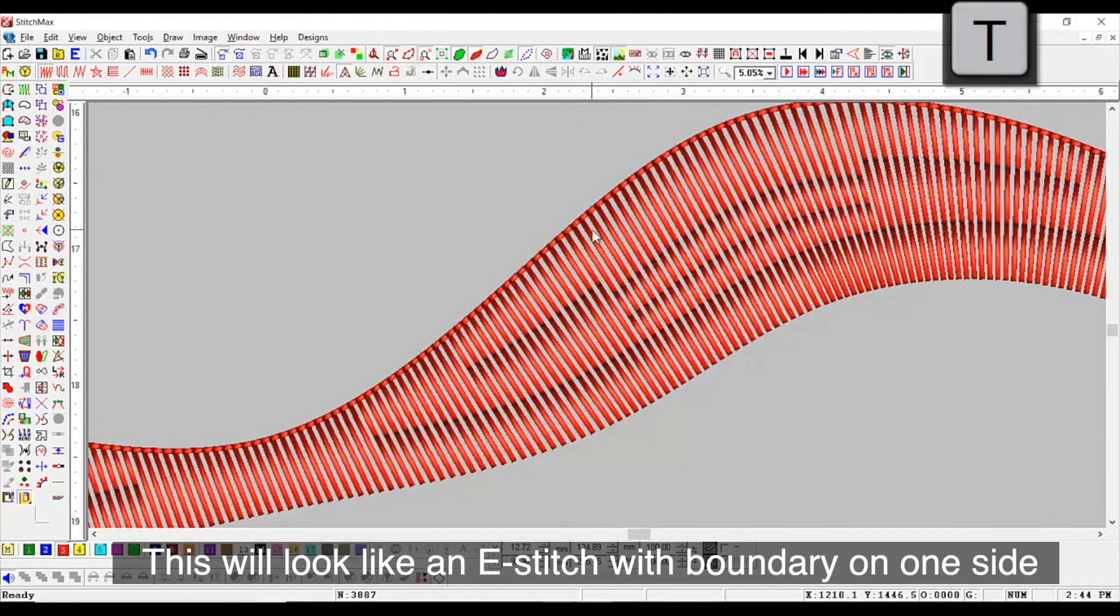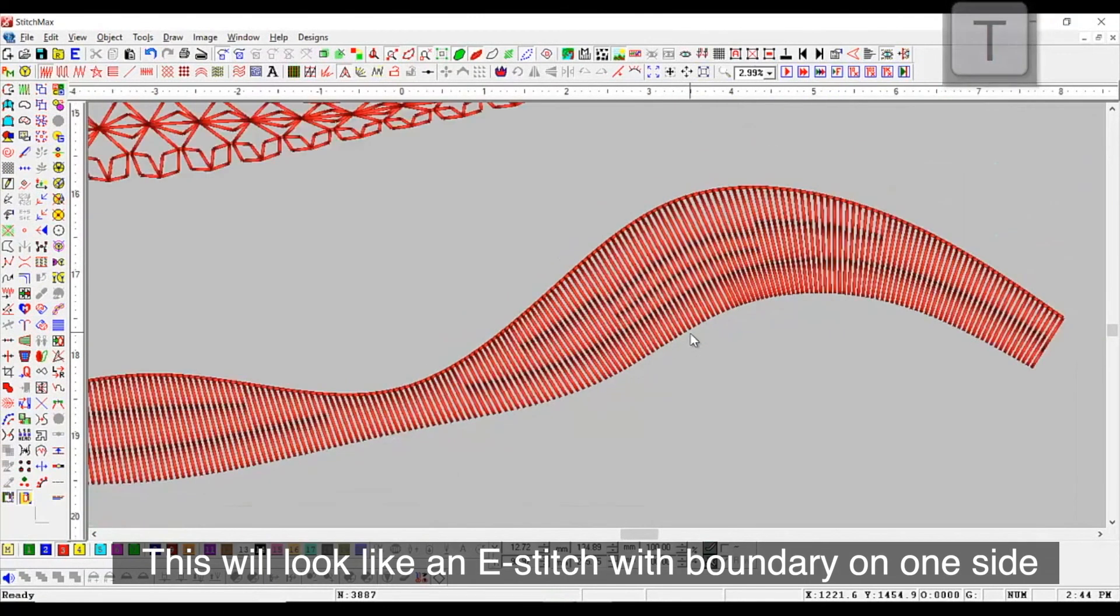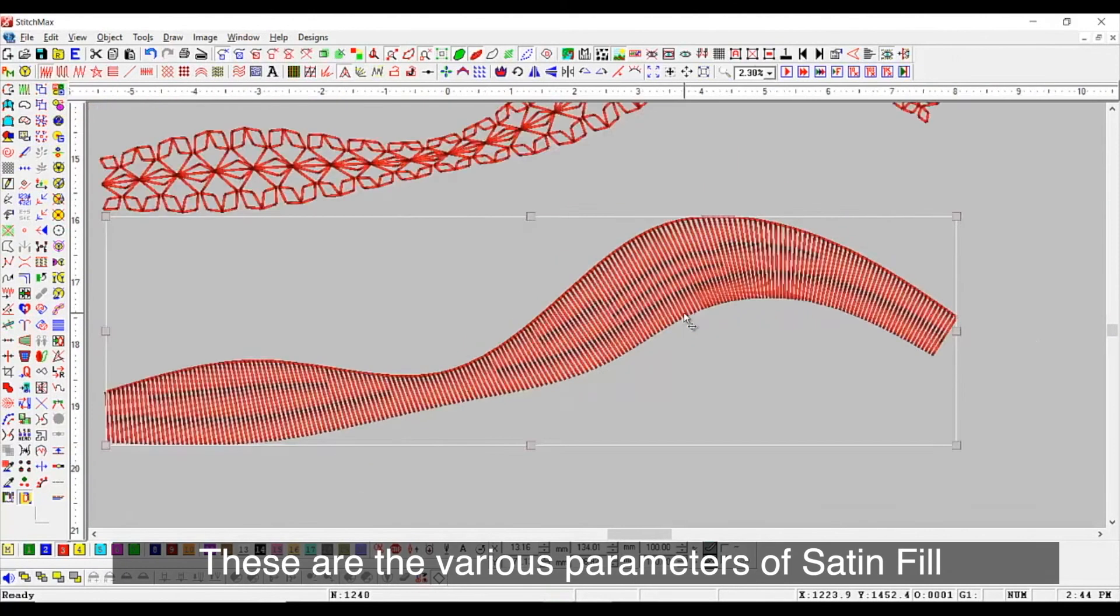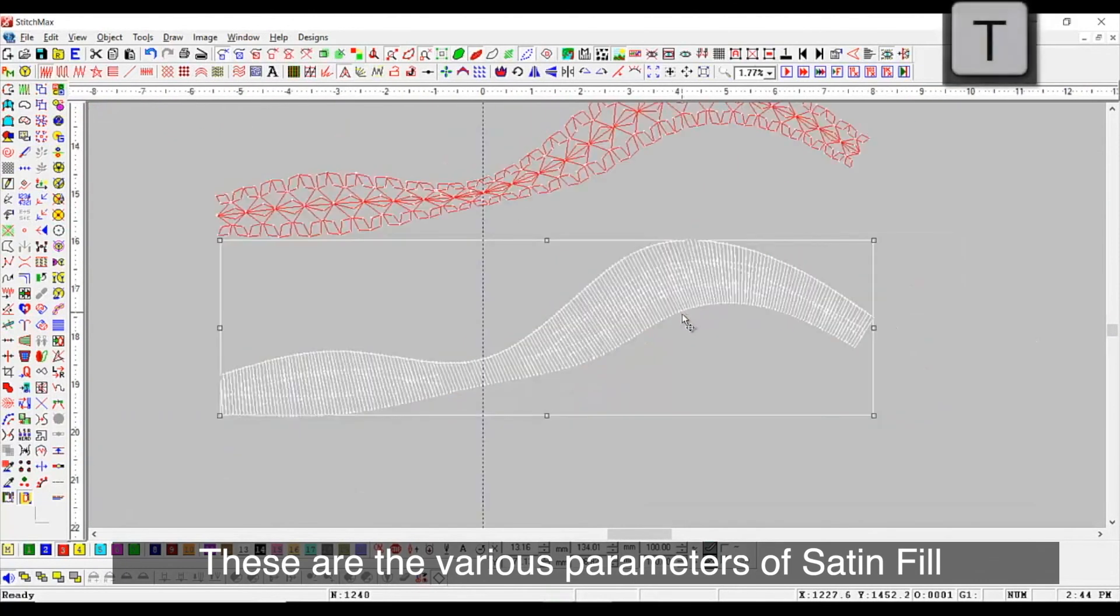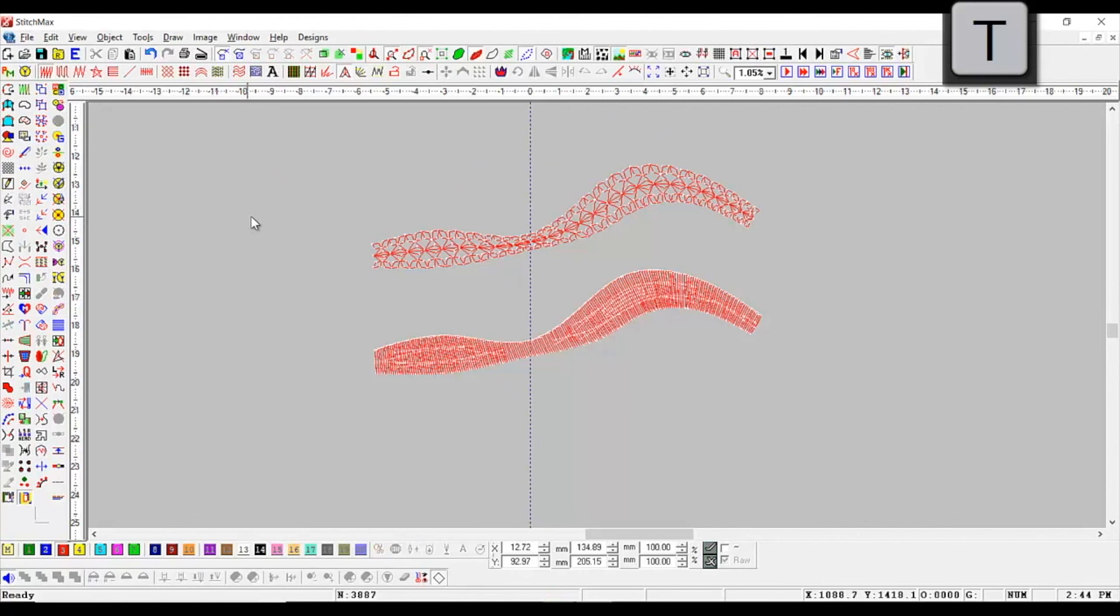This will look like an E stitch with boundary on one side. These are the various parameters of satin fill.